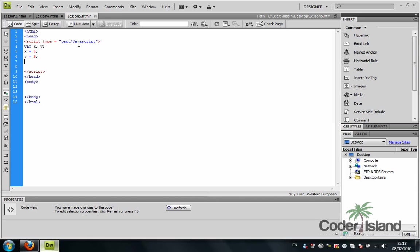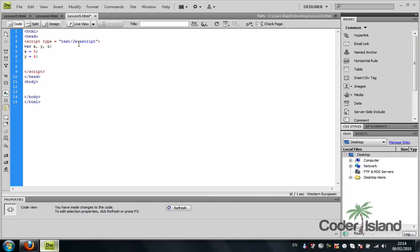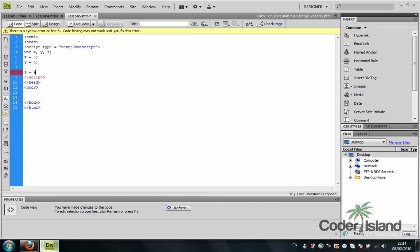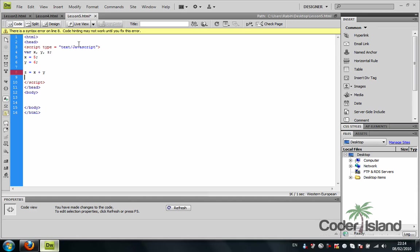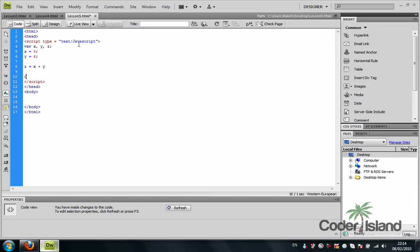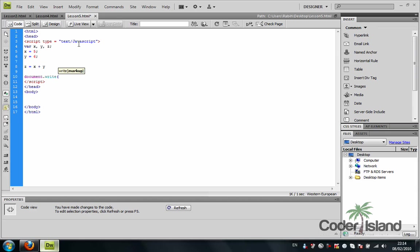Let's make a third variable, Z, that takes the value of X and adds it with Y, and we'll use document.write to output the values to the browser.